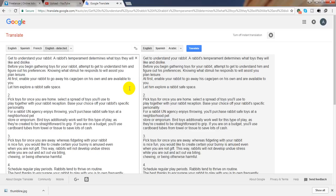Pick toys for once you are away. Whereas playing with your rabbit is nice fun, you need to make certain your bunny is amused even when you are not present. This way, rabbits will not develop undue stress while you are out and act out via biting, chewing, or being otherwise harmful.